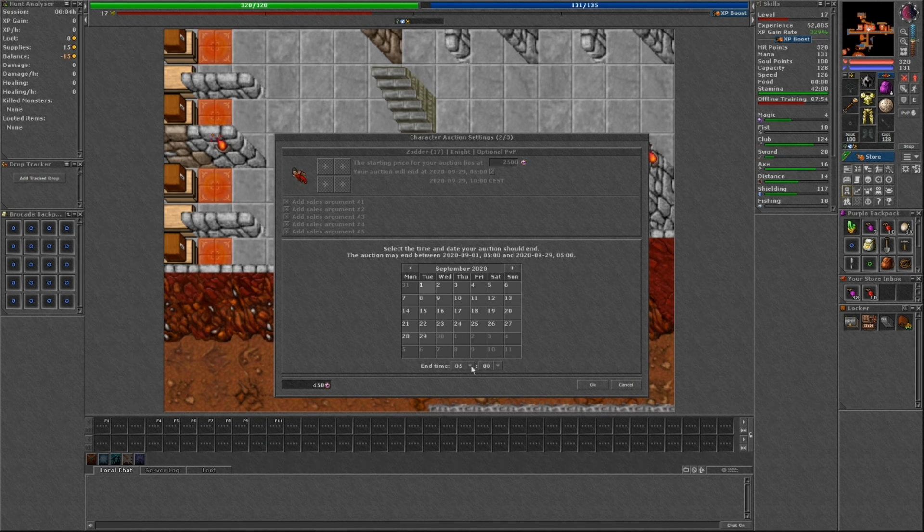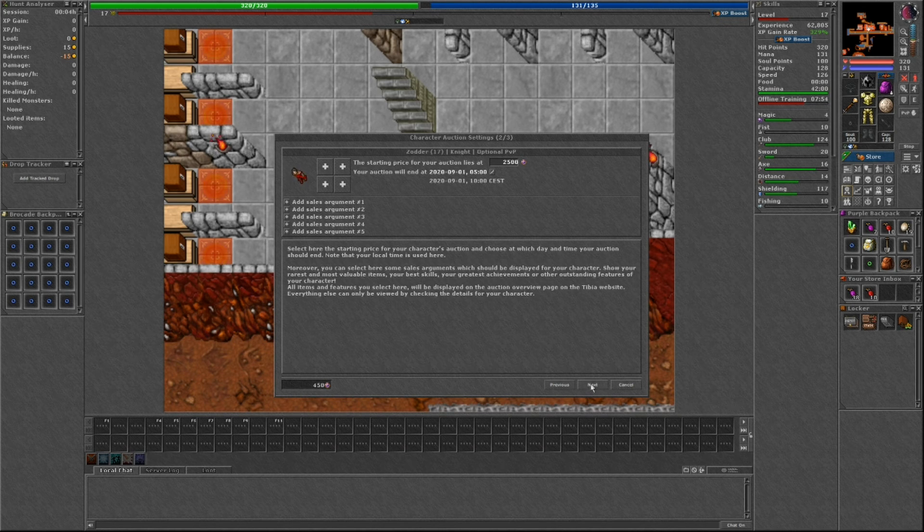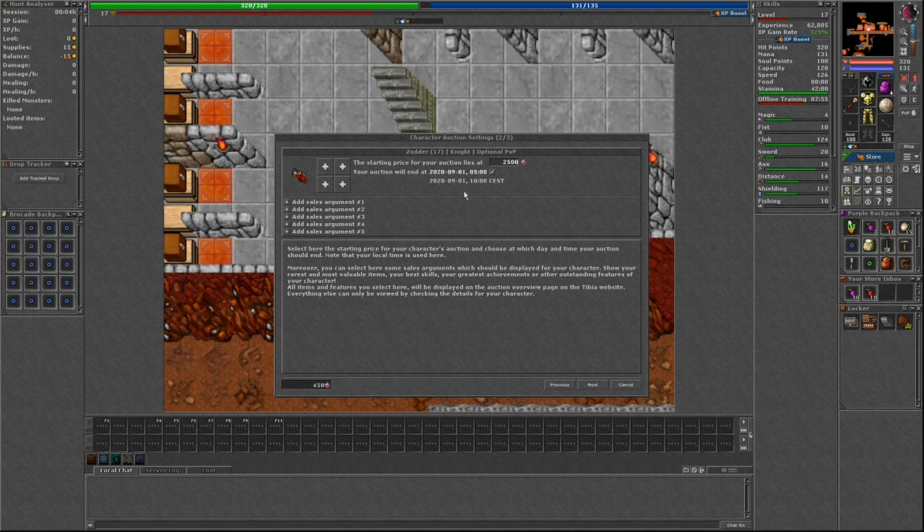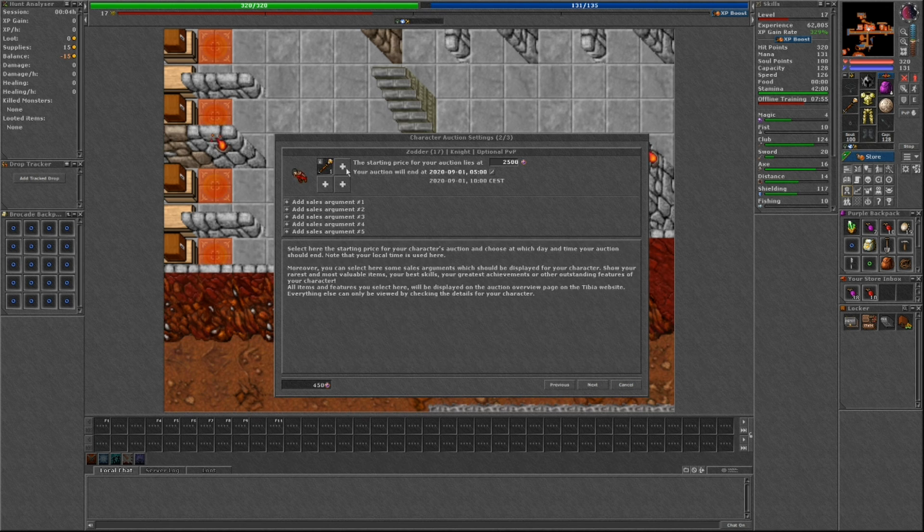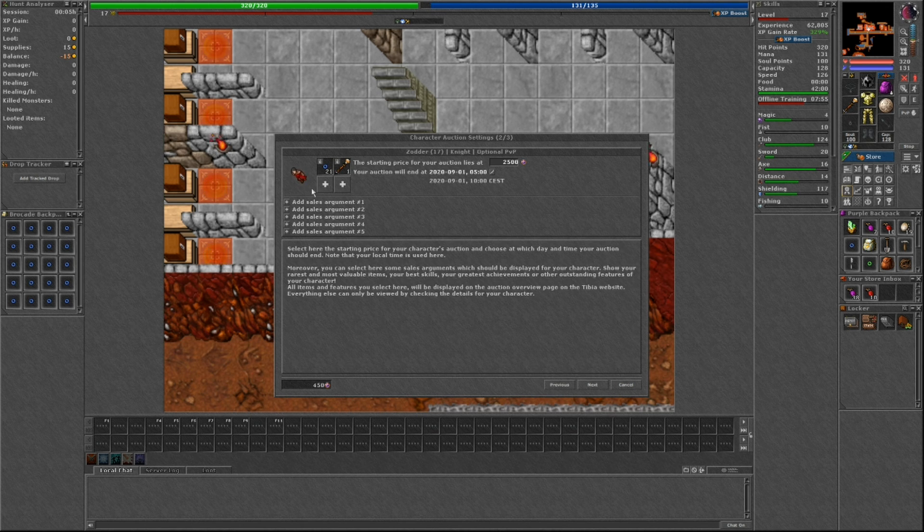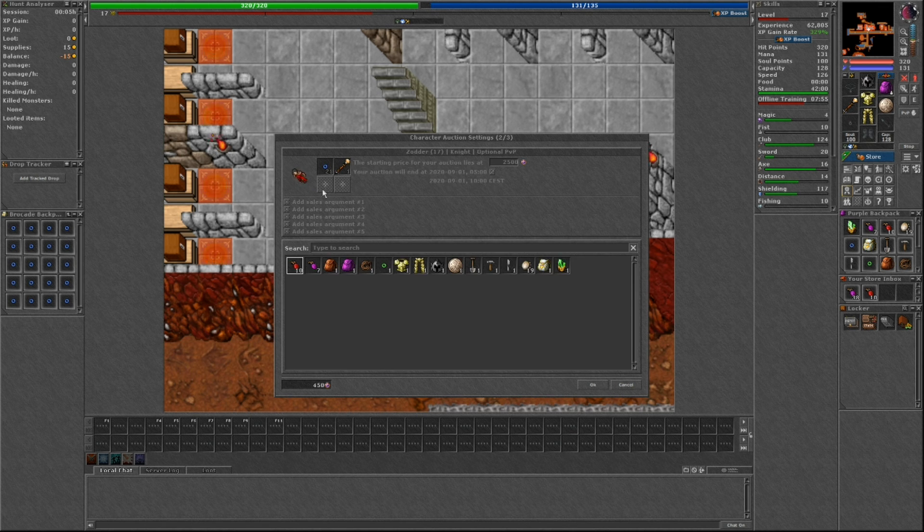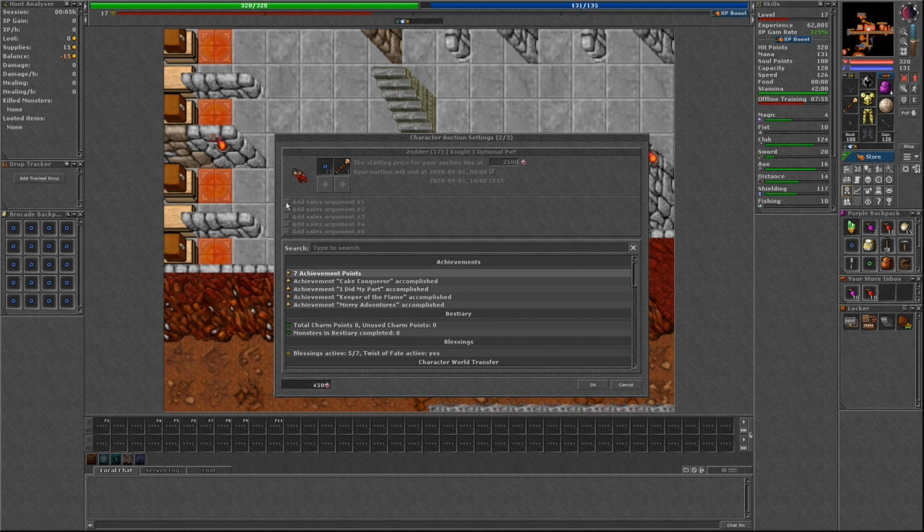Have you bought or sold a character already? What do you think of the price for my level 401 character with 120 club at 4,526 Tibia coins? It's located on optional PvP Nefera server. Was it too low, too high or what you expected?